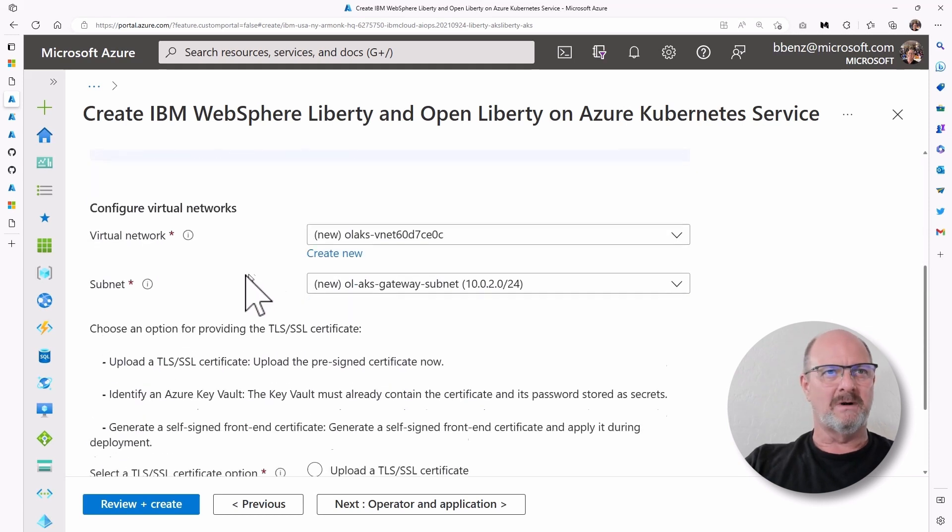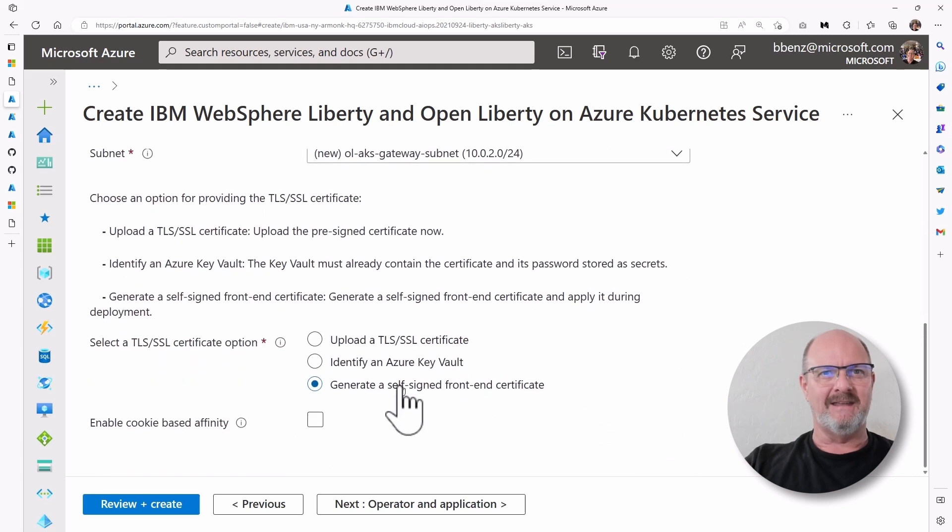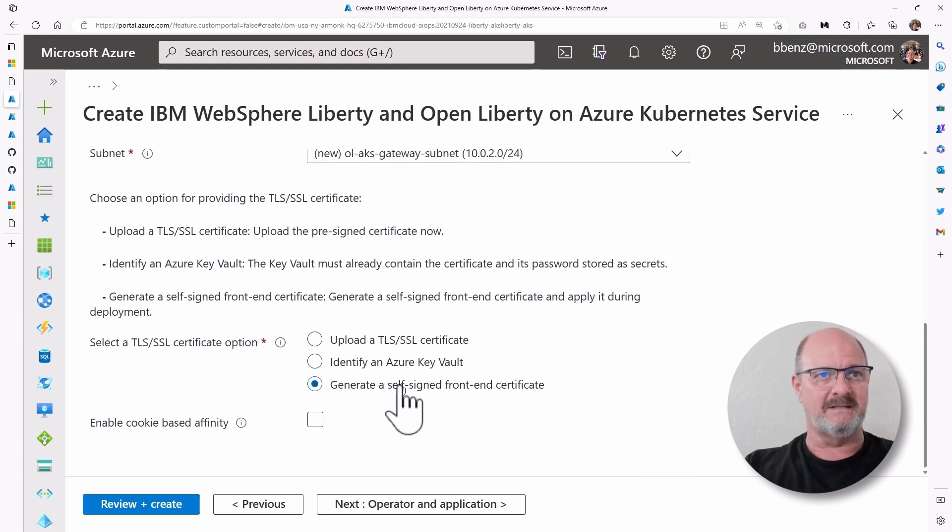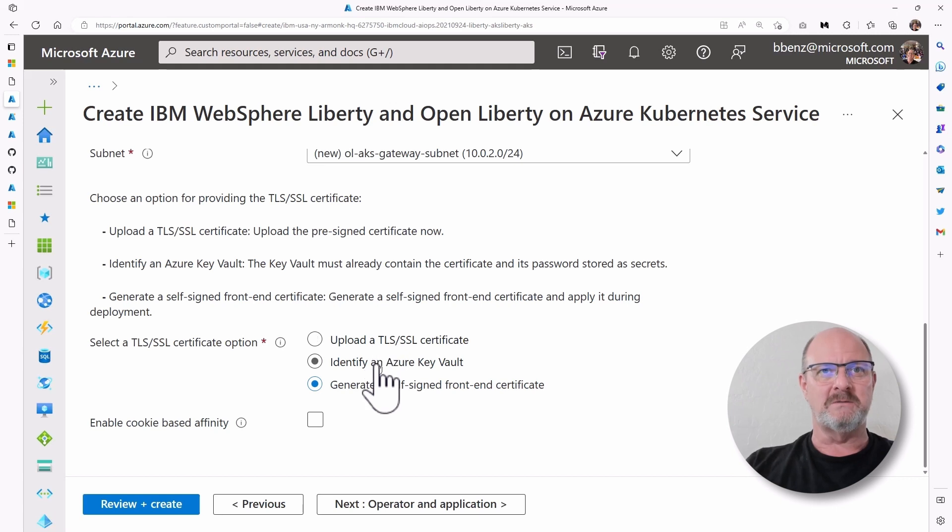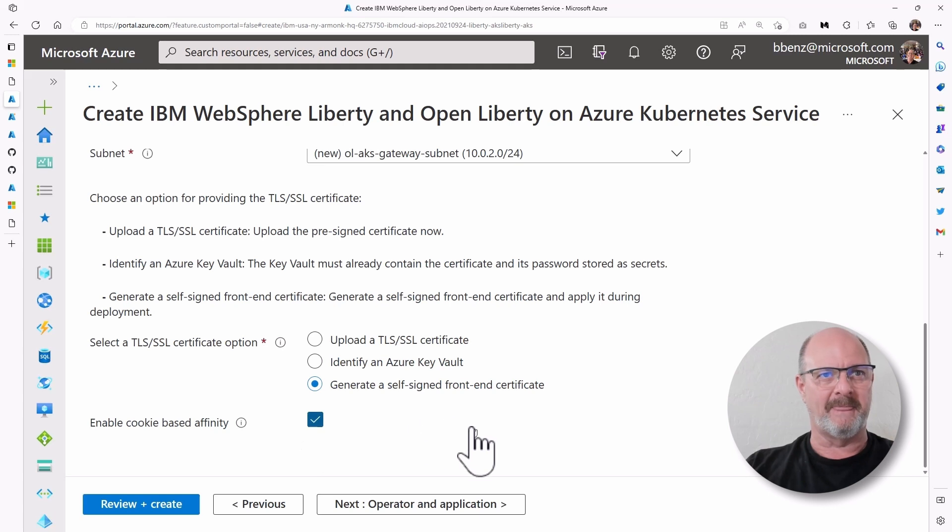You're going to want to create a virtual network, and you can have a self-signed certificate for a demo application. But otherwise, you'd probably want to bring your own, perhaps, or set up a more secure option.